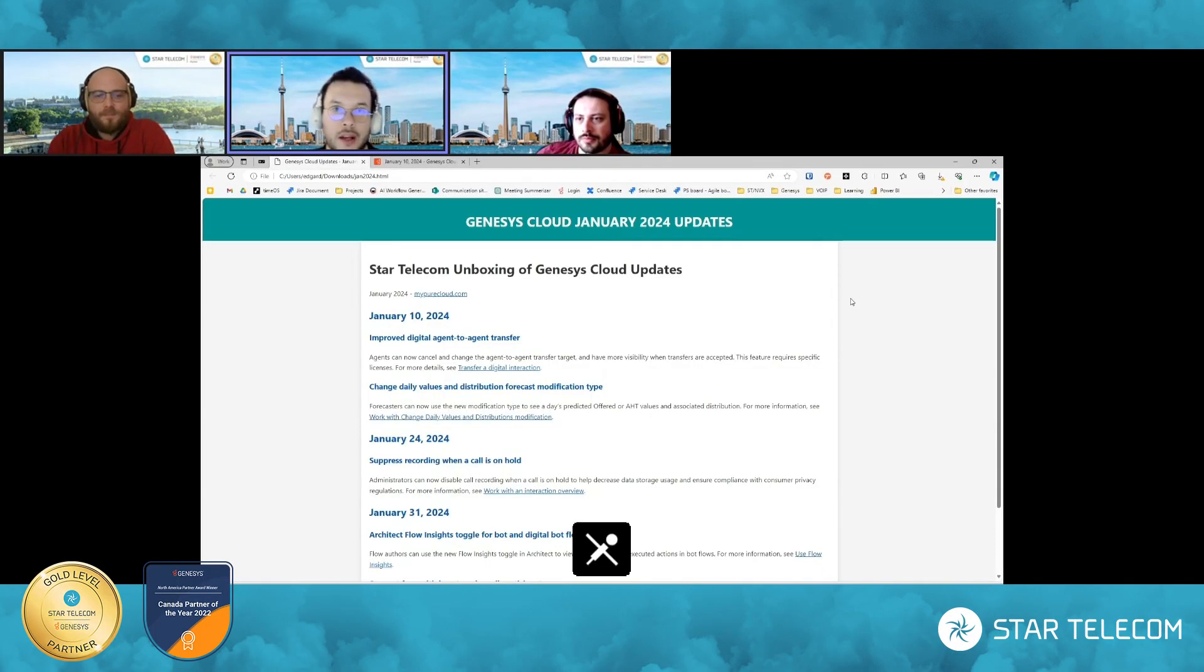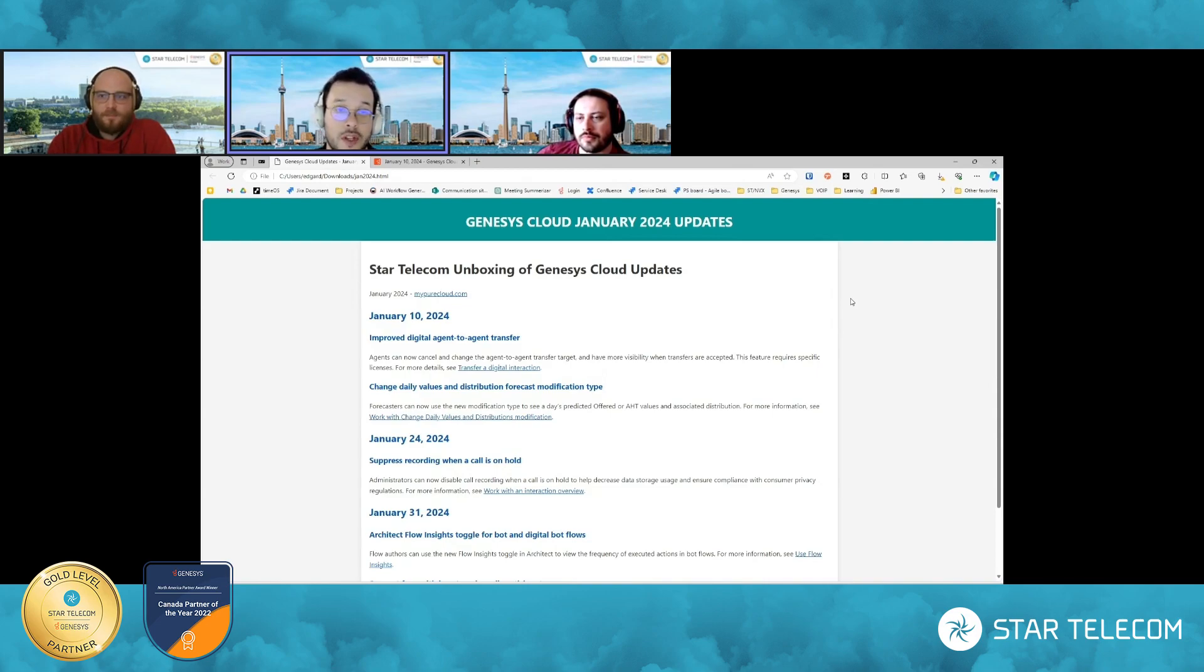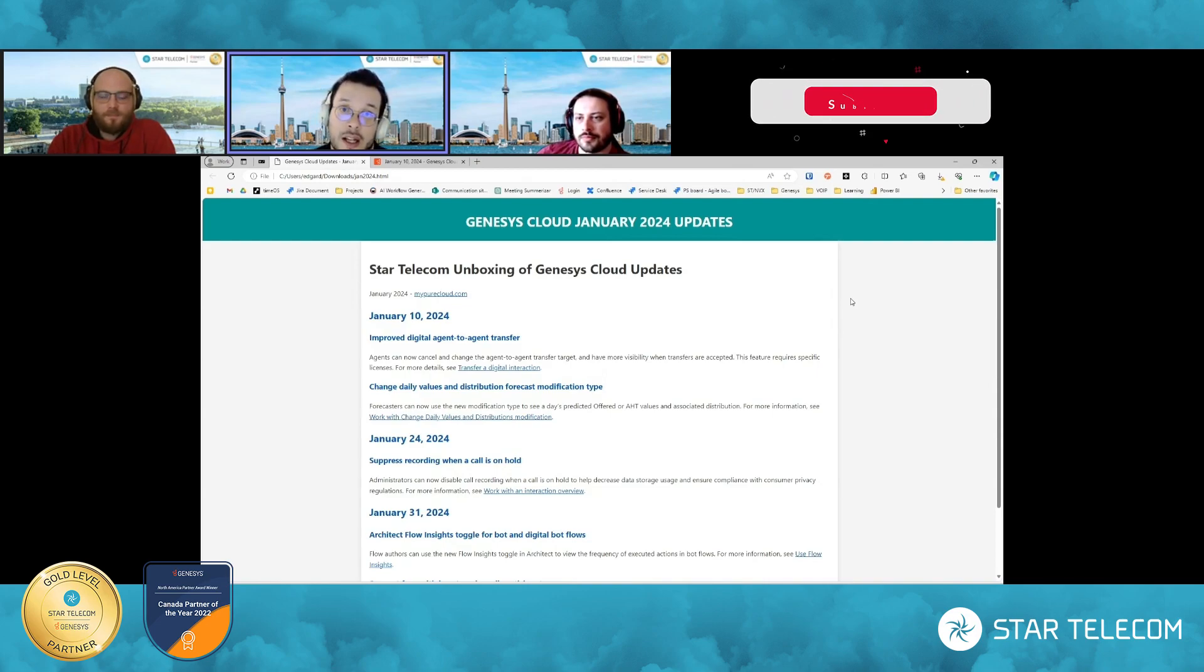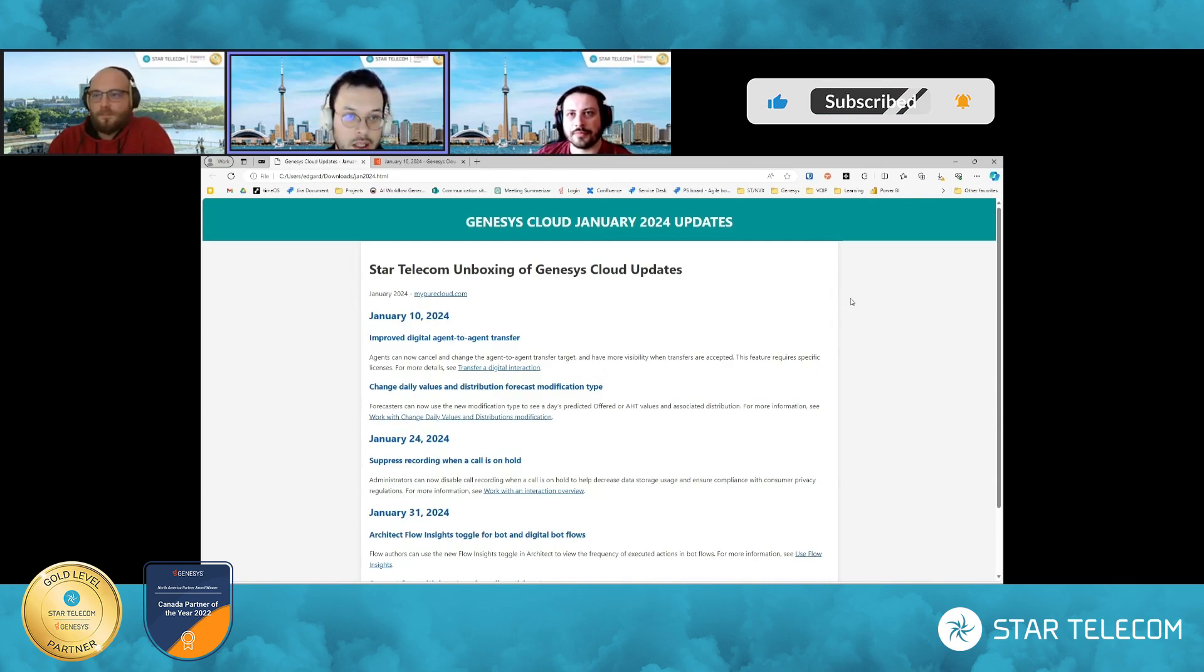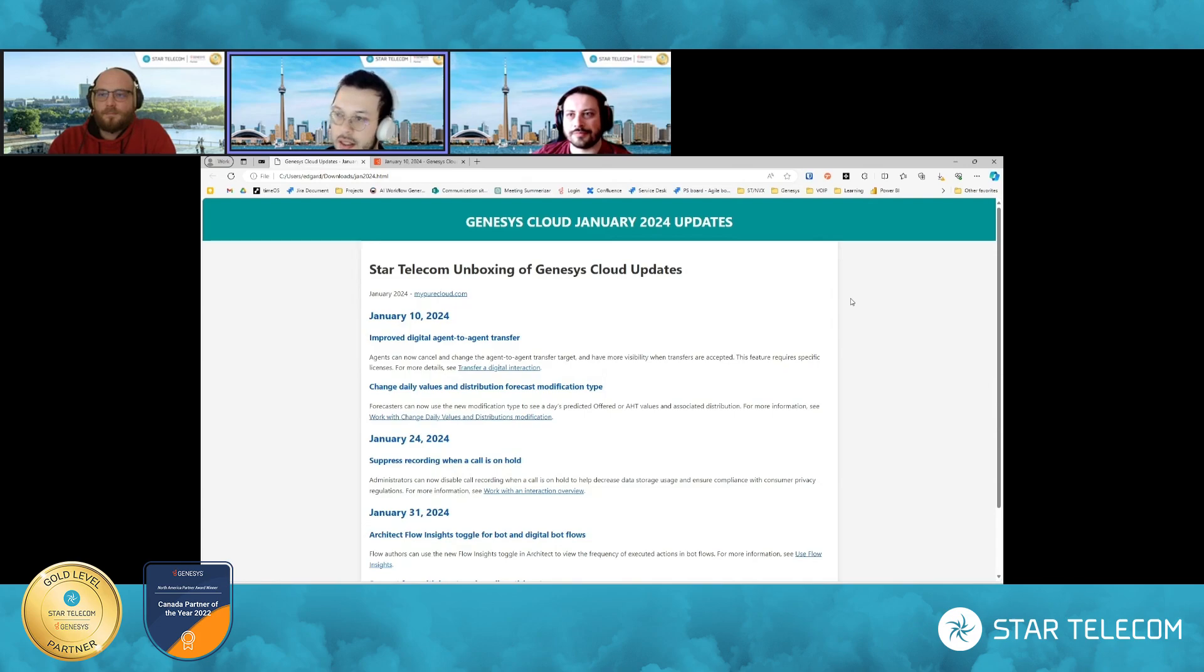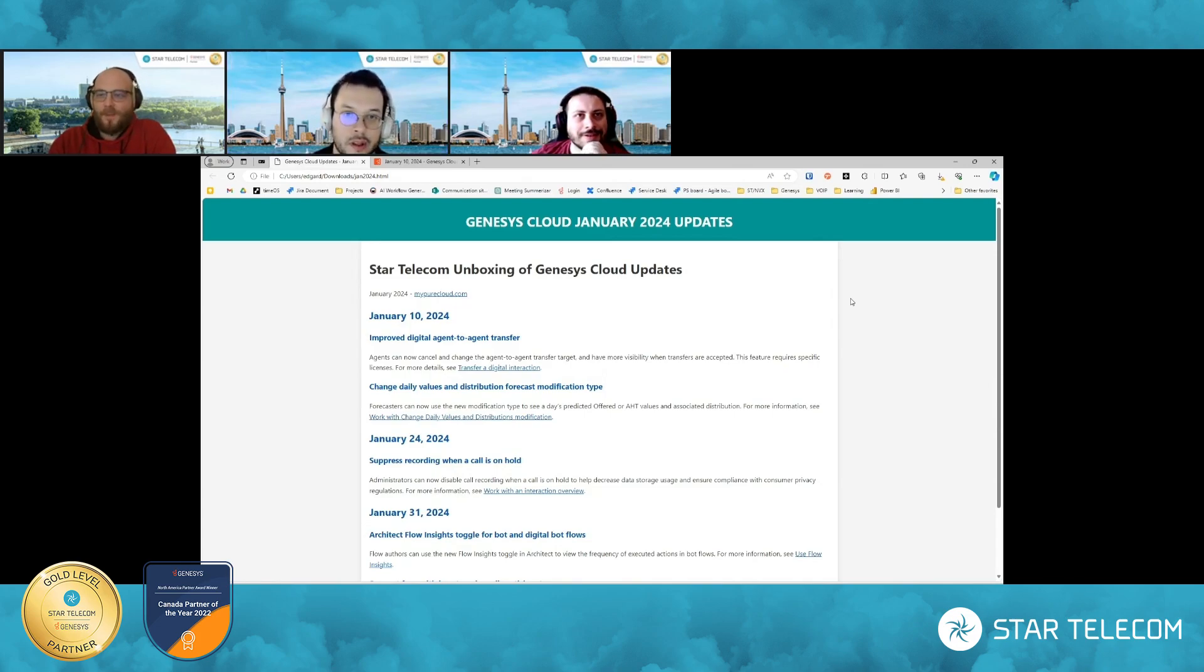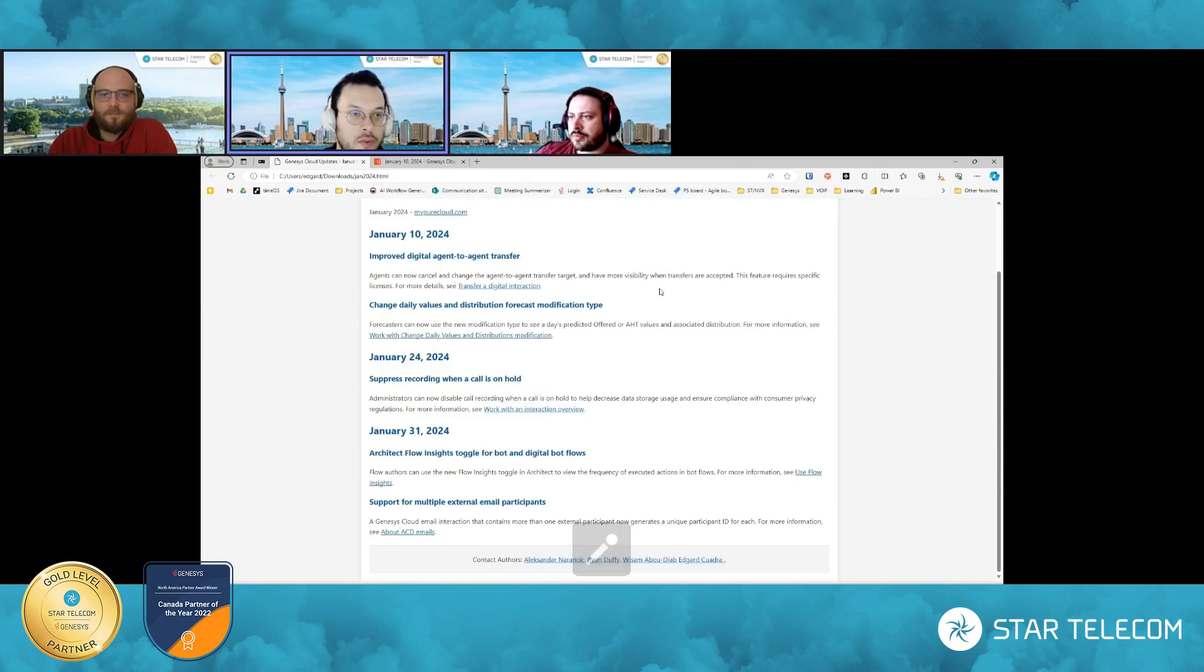Hi everyone, welcome back to the first 2024 unboxing video of the Genesis Cloud Features. Edgar Quadra on the video today, again with Alexander and Ryan. Hi guys. Thanks for joining me today. I'm going to dig in. Great. Alright, so we'll get right into it.